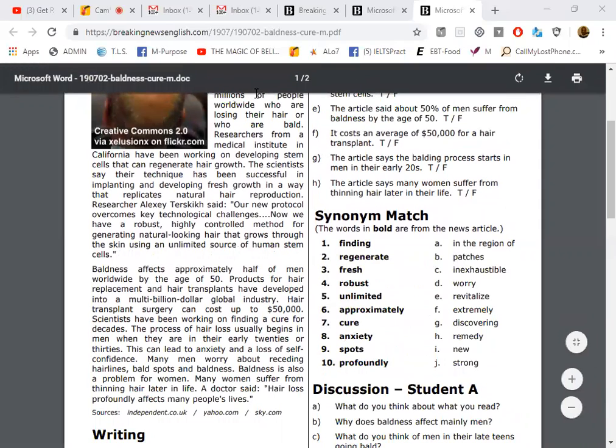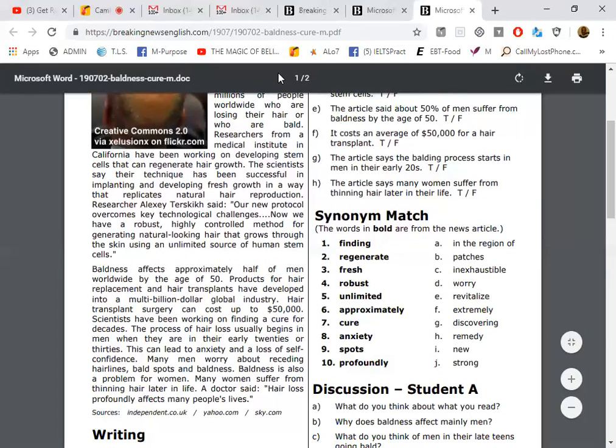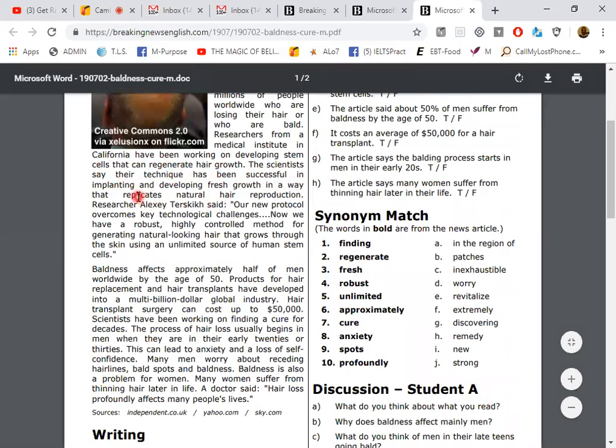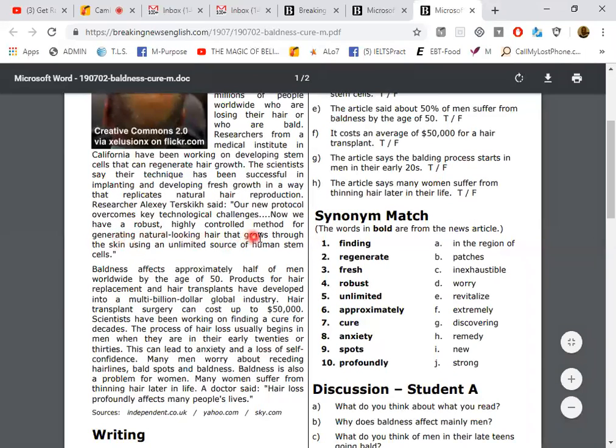Now I will read the same, and your reading was good. Researchers from a medical institute in California have been working on developing stem cells that can regenerate hair growth. The scientists say their technique has been successful in implanting and developing fresh growth in a way that replicates natural hair reproduction. Researcher Alexi Terskiy said, our new protocol overcomes key technological challenges. Now we have a robust, highly controlled method for generating natural-looking hair that grows through the skin using an unlimited source of human stem cells.